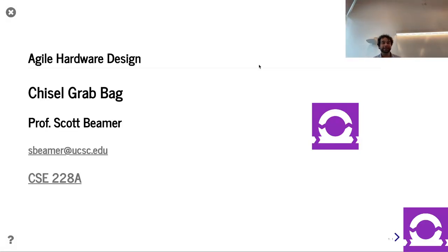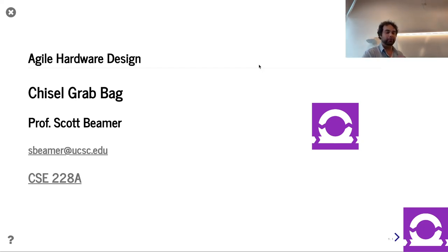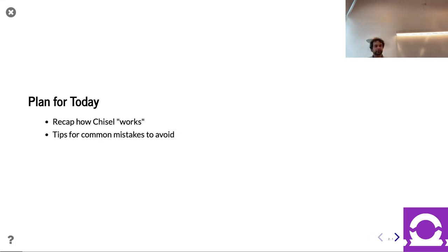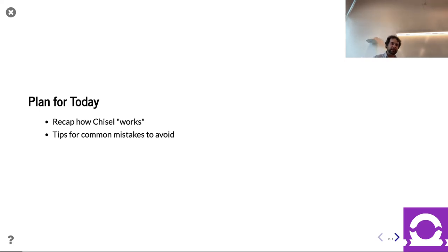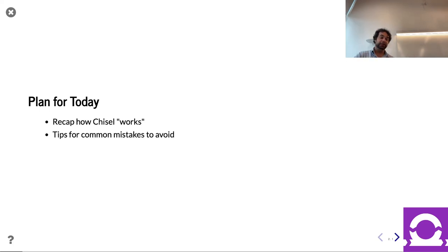Hello and welcome. This is lecture 20 — the Chisel Grab Bag. I've been putting this lecture together over the quarters of offering this course, and it's a chance to clarify various details about Chisel. Looking over assignments during the quarter, I see various things and incorporate that feedback into this lecture.